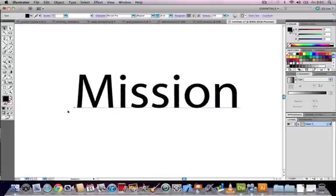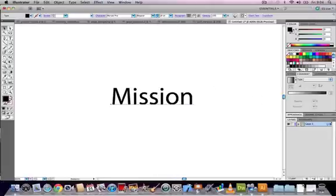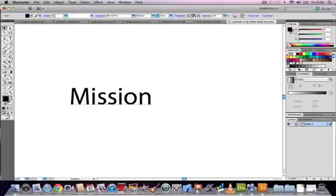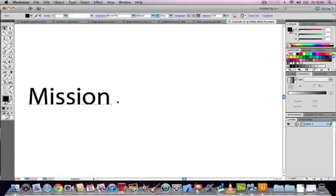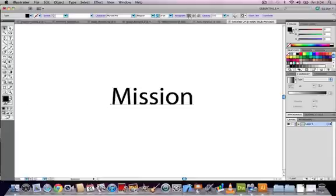The type will always align itself to this anchor point. So if we choose align center or align right in the paragraph styling of the text, the anchor point stays the same but the text itself moves in relation to the point.